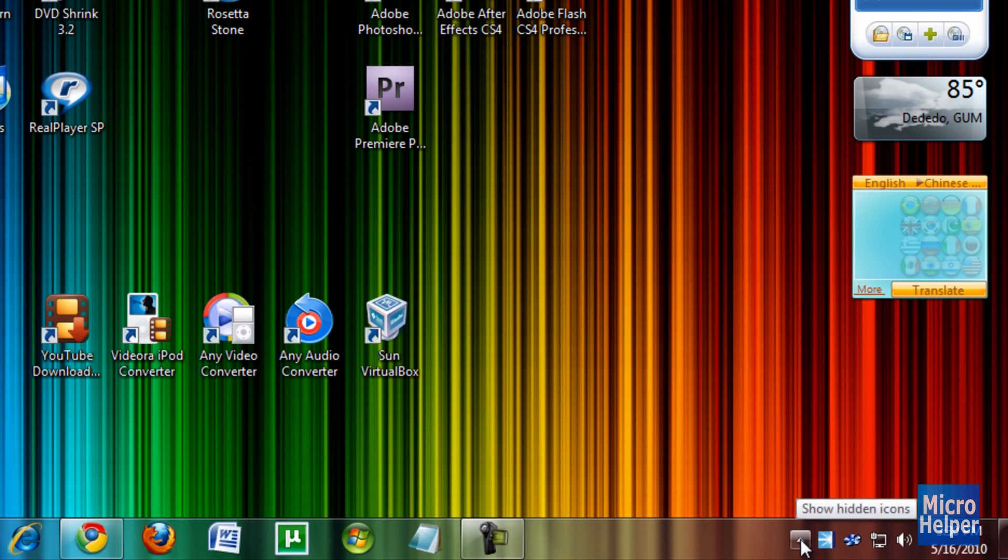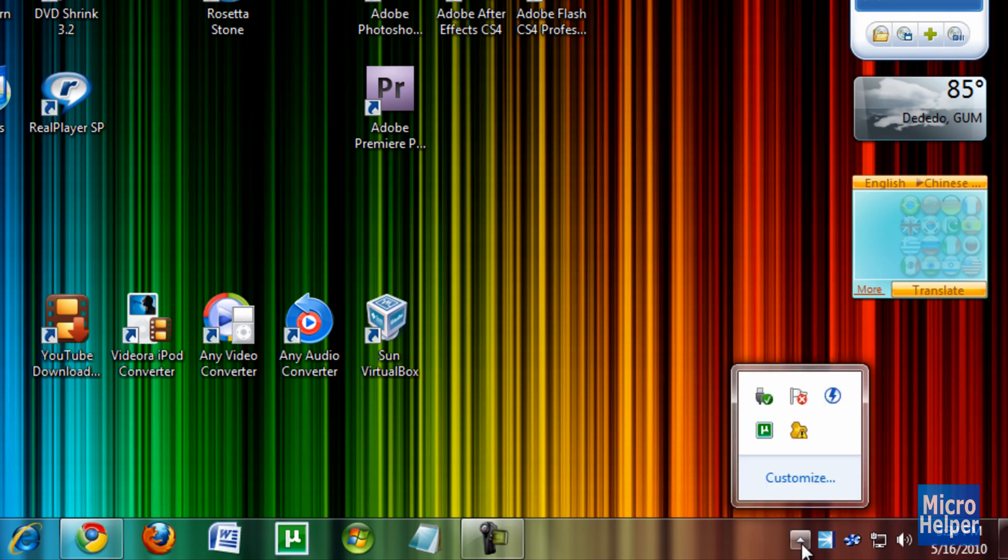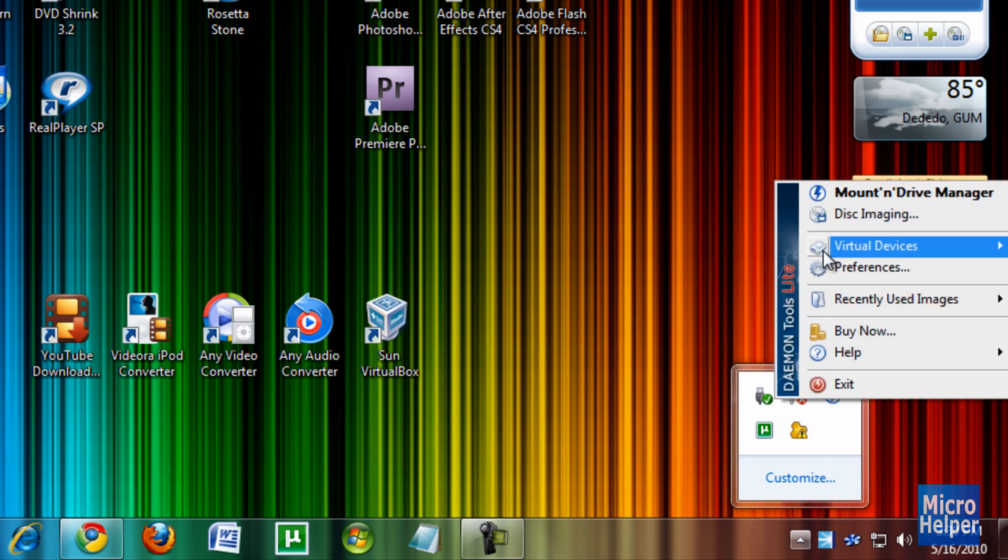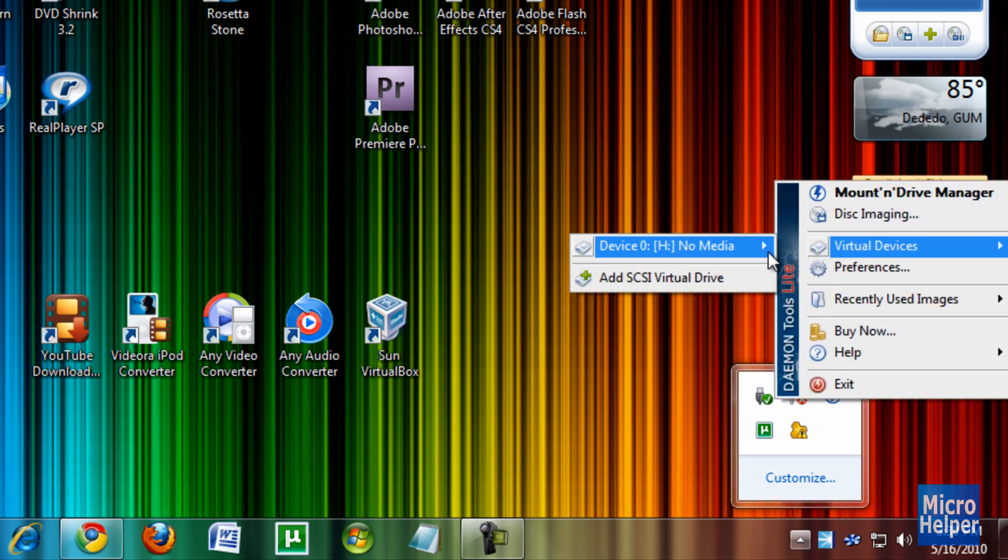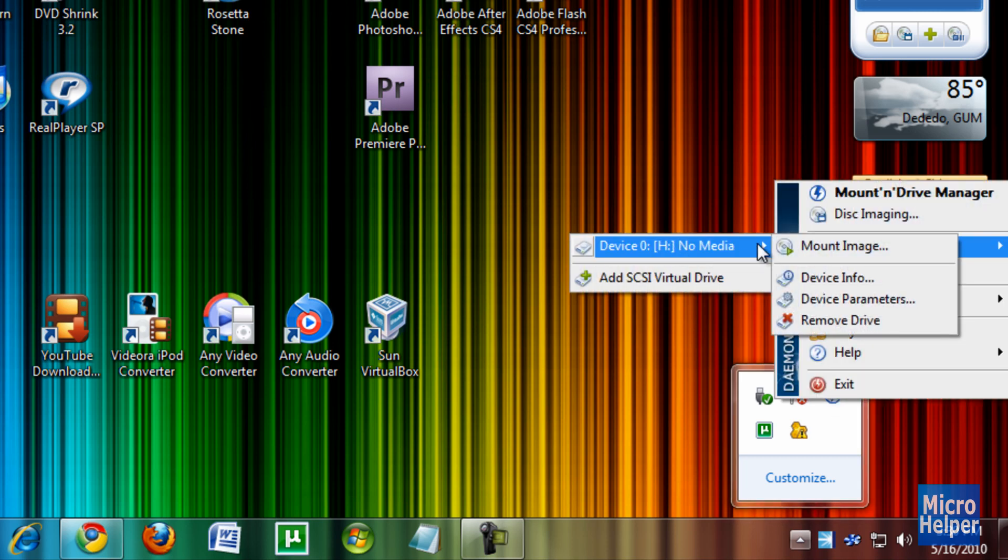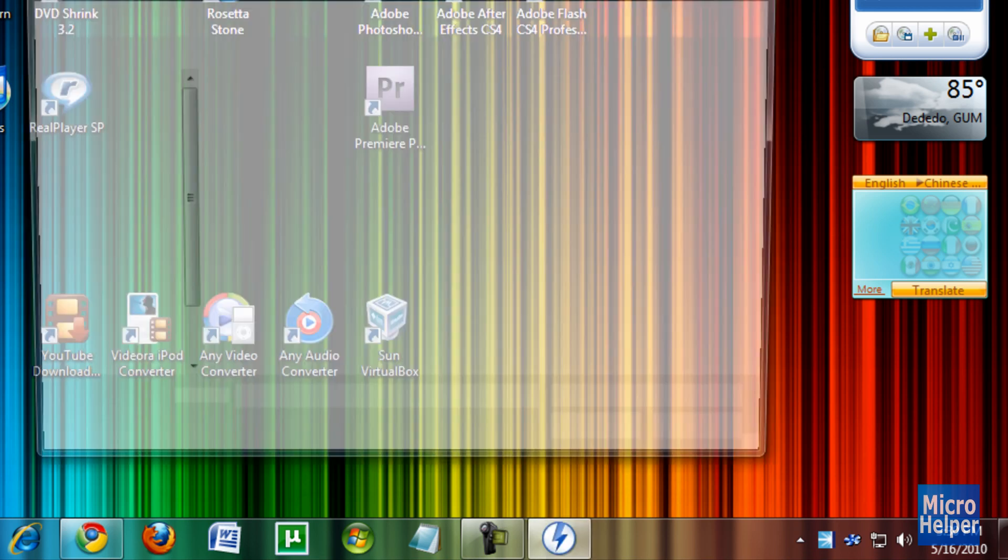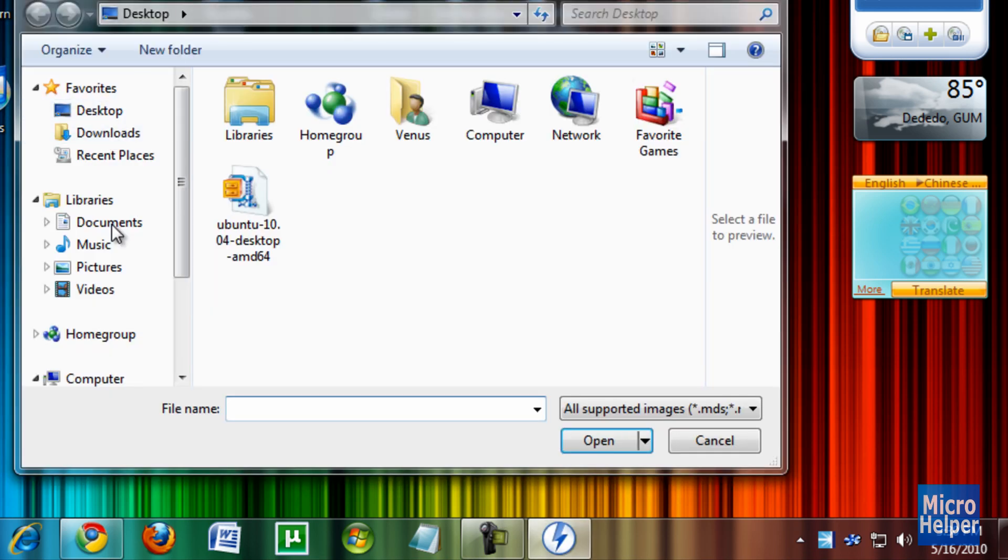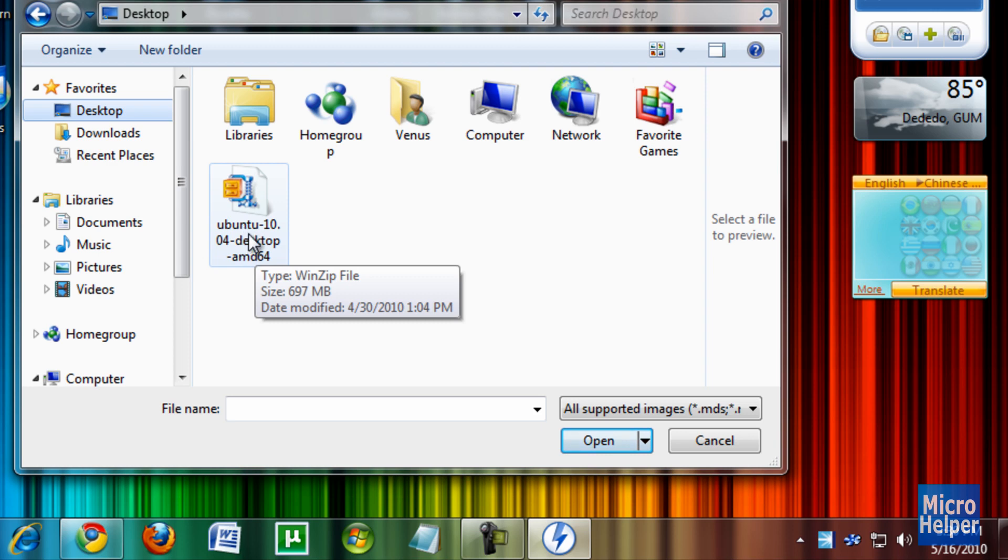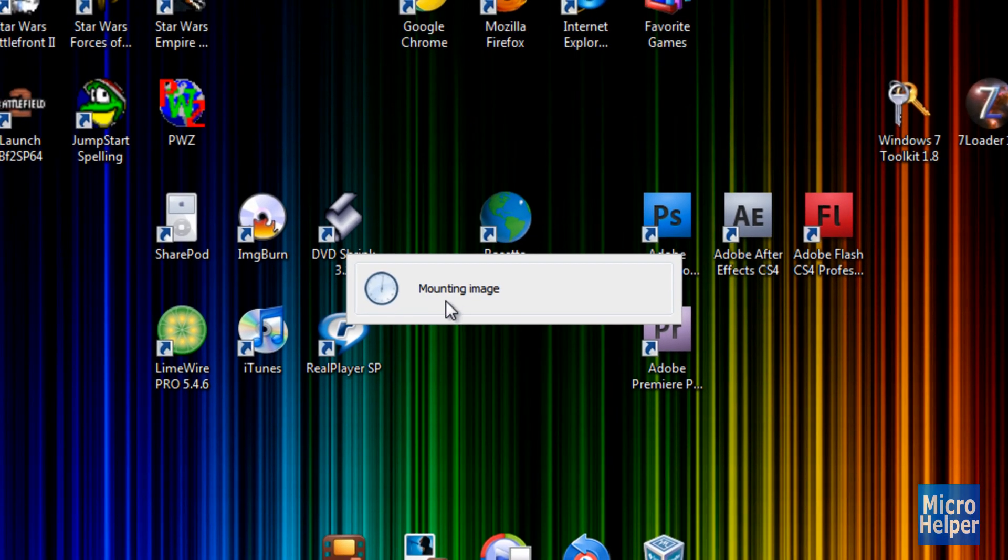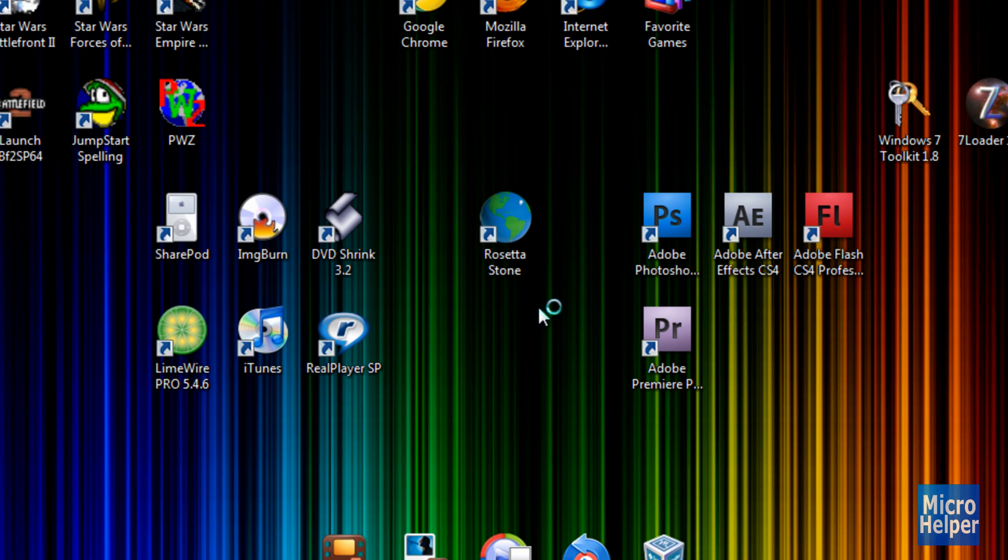So once you get Daemon Tools Lite, after you watch that video, click down here where it says show hidden icons. And then you'll see a Daemon Tools icon that's a lightning. Right-click on that, click on Virtual Devices, Device Zero, Mount Image. Click on your desktop up here and open up the ISO image of Ubuntu 10.04. Double-click on it. It says mounting image. And then after that, it should pop up in a few seconds. So I'll pause the video.